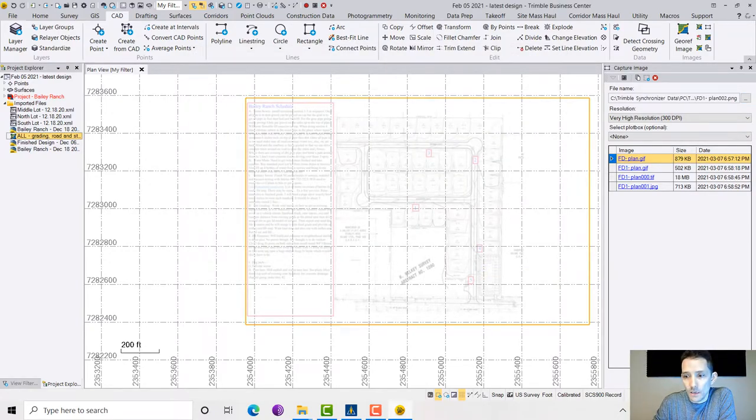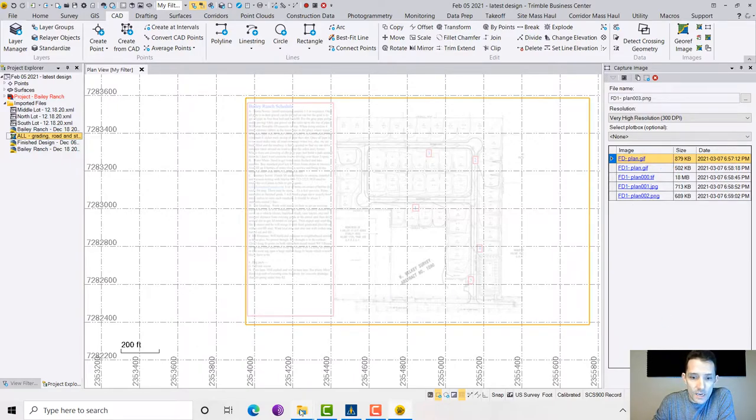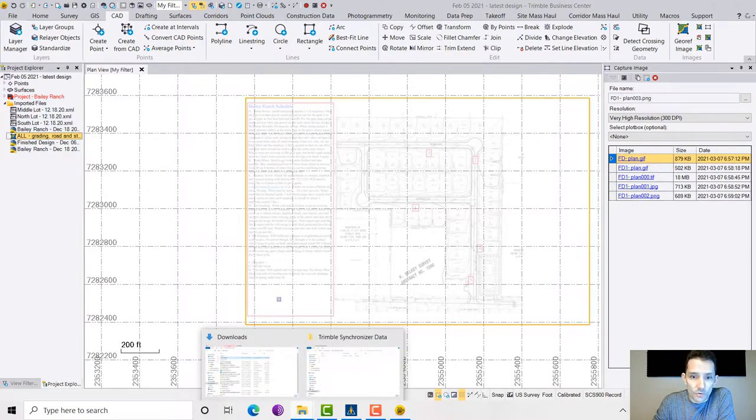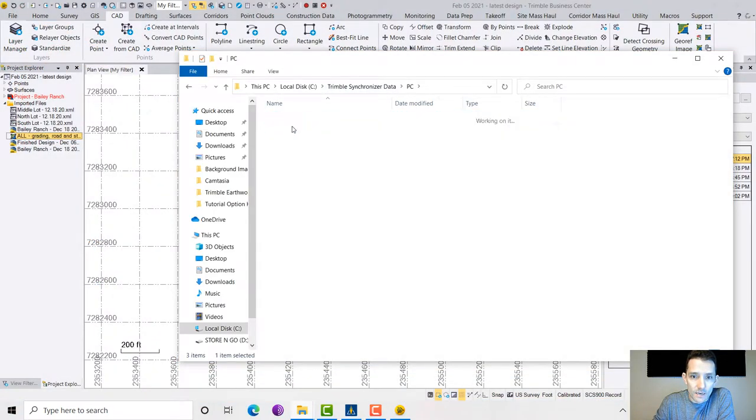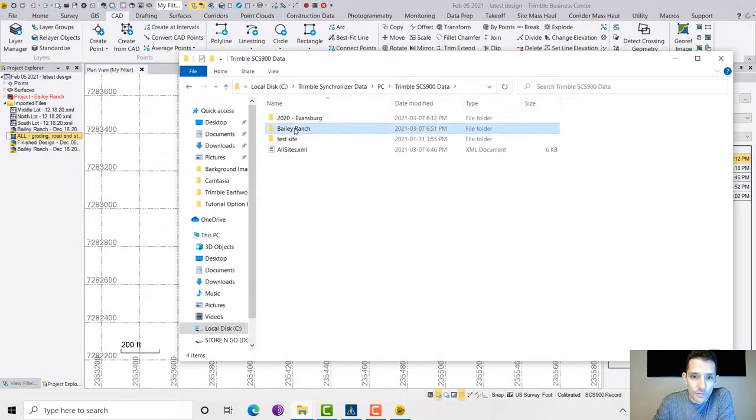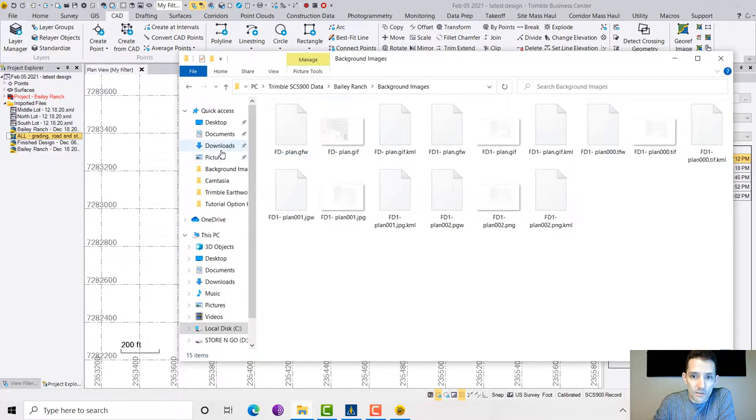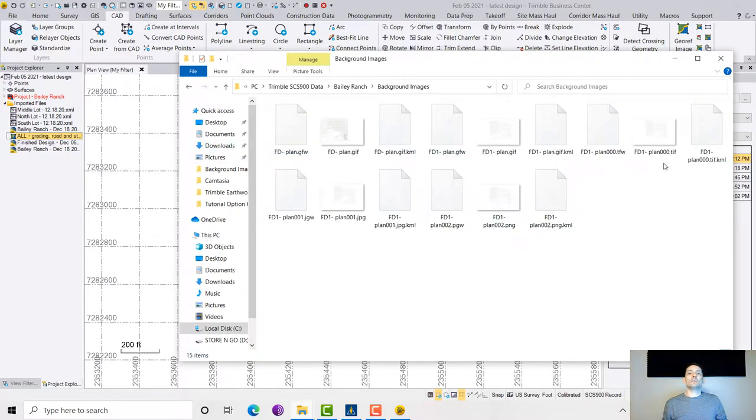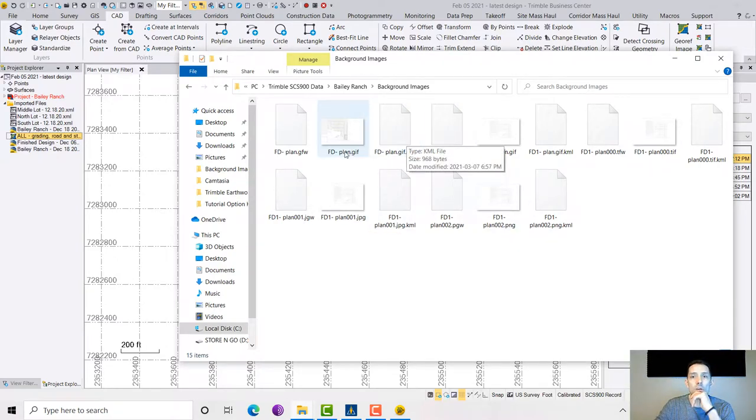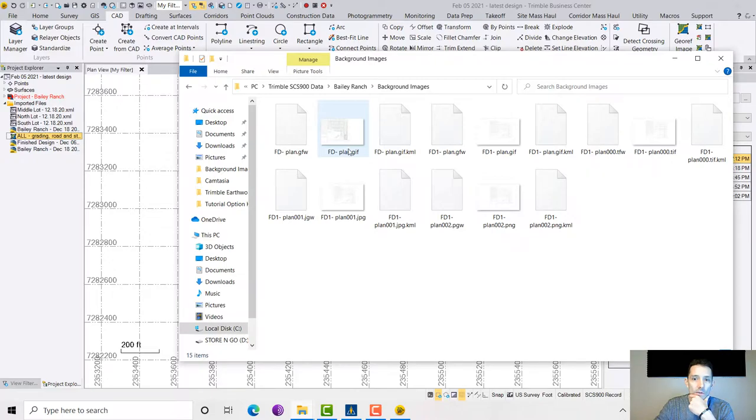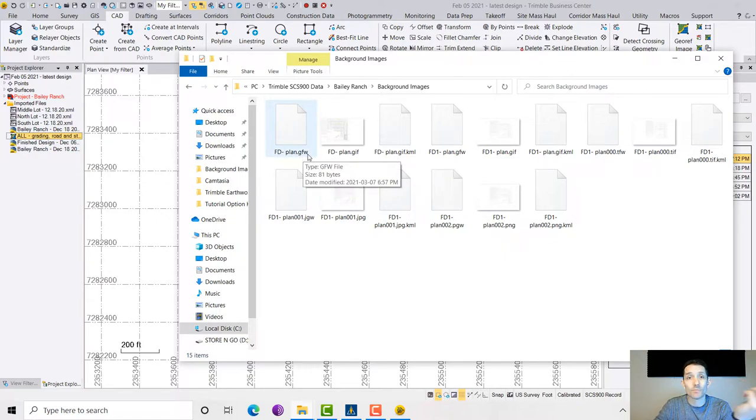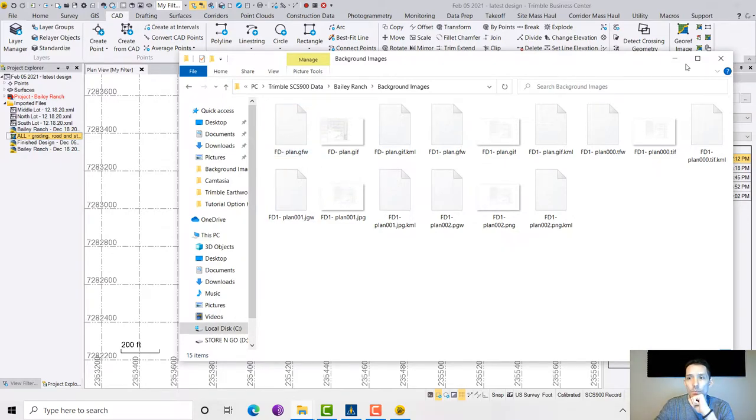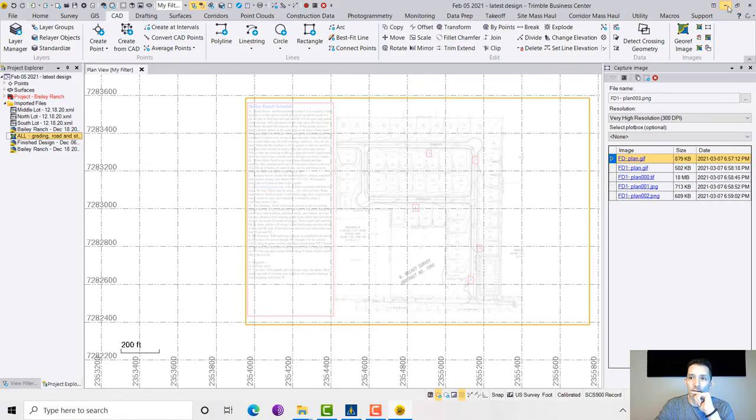As you can see, I got like five images there. I'm going to go to the folder, to the Trimble Synchronizer Data folder, just to make sure the background images, the Business Center exported a whole bunch of files. KML is the Google Earth image, obviously. Our GIF, TIF, PNG, and all that. GW, GFW, I'm guessing that's the georeference data for the image.